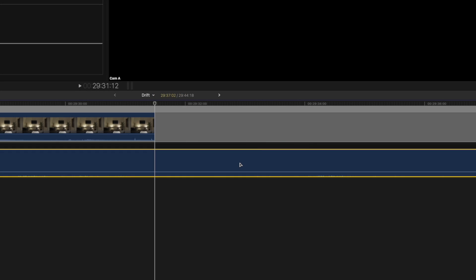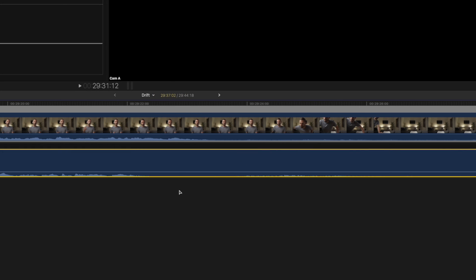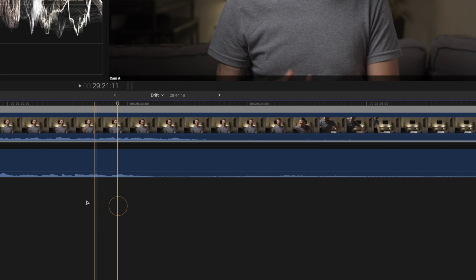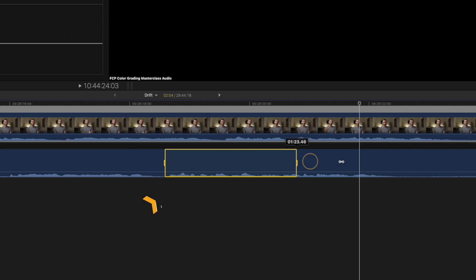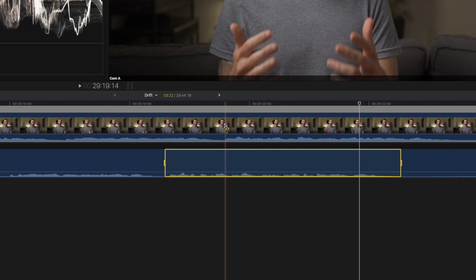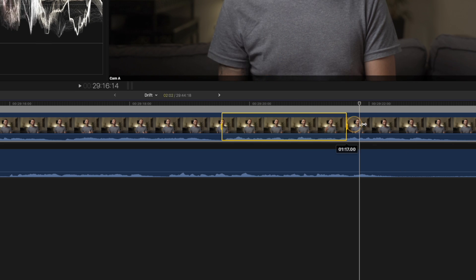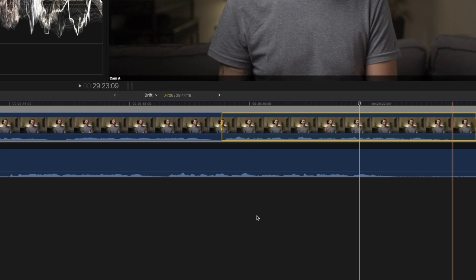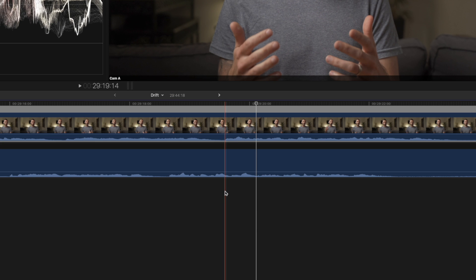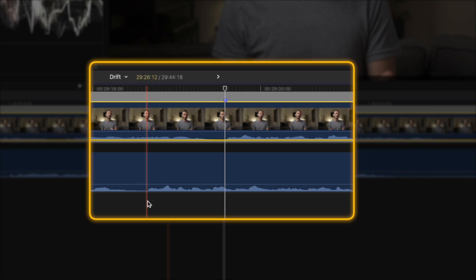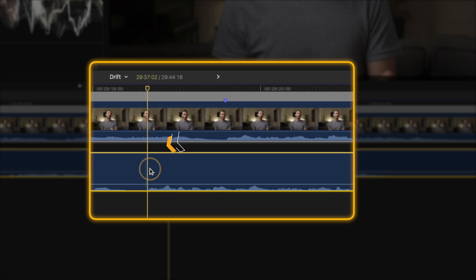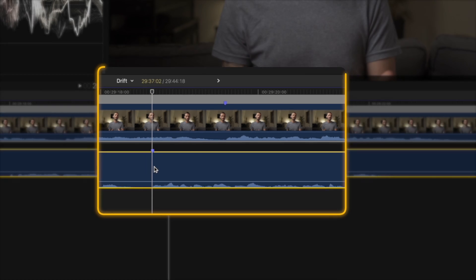I'll hit the down arrow to move to the end of the clip and look for a peak towards the end. I can see that this section of audio is actually supposed to be synced to this section over here. So I'll select the video clip at the beginning of that sentence and hit M to create another marker, then go to that same point on the audio clip and hit M to create another marker.